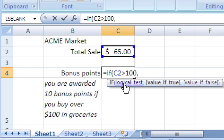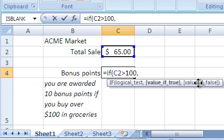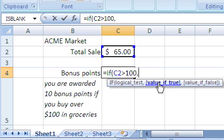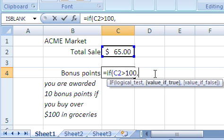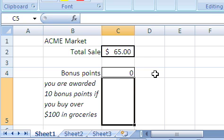And then you have two values. These can be full formulas, or references to other cells, or just a number. The first value is what this cell, or the formula IF, will return if the test is true. And the second one is what will be returned if the test is false. If the total sales is more than 100, we want to return 10 points, else we want to return 0 points. So we put 10, comma, 0. Close the parentheses, and that's it. That's the IF function.